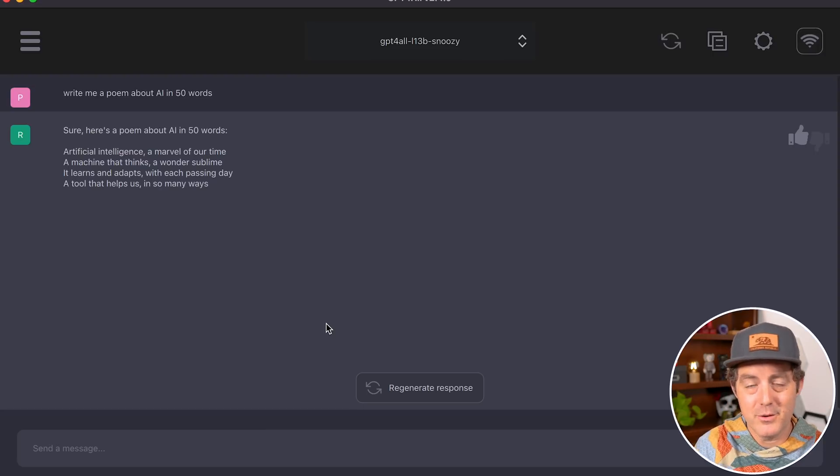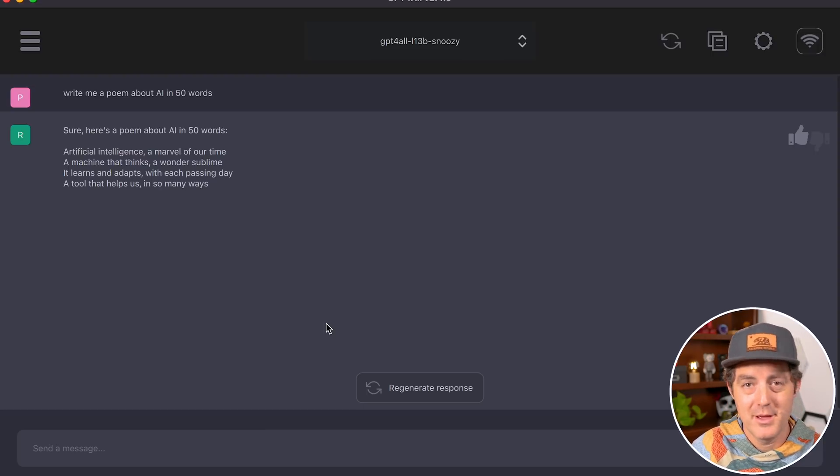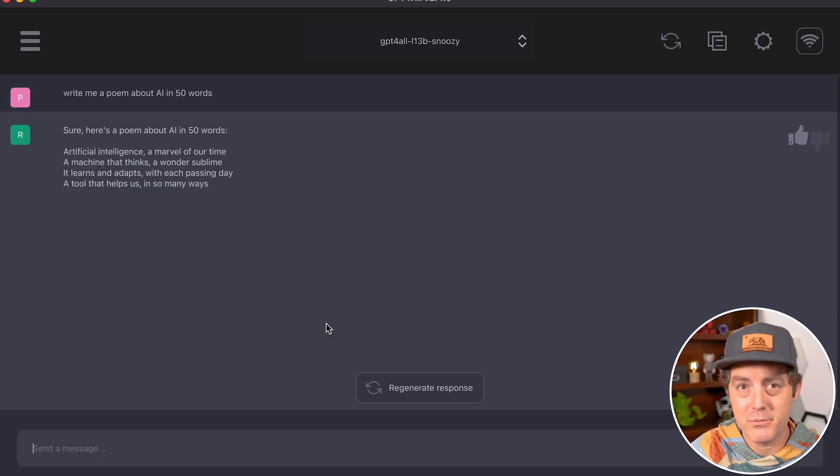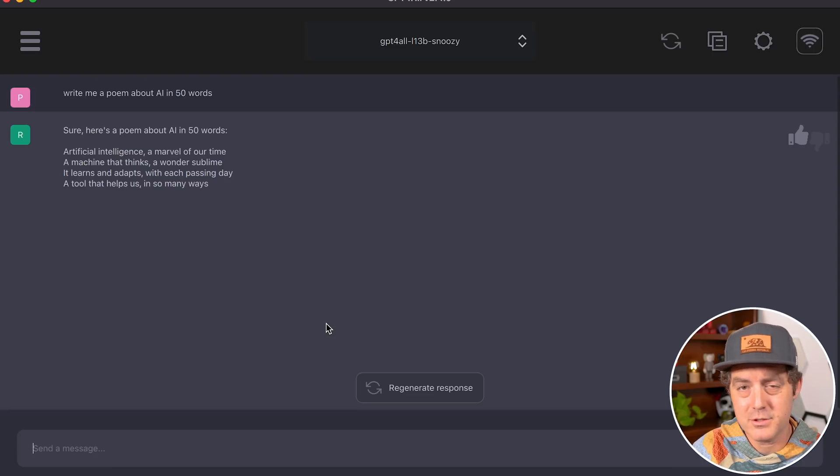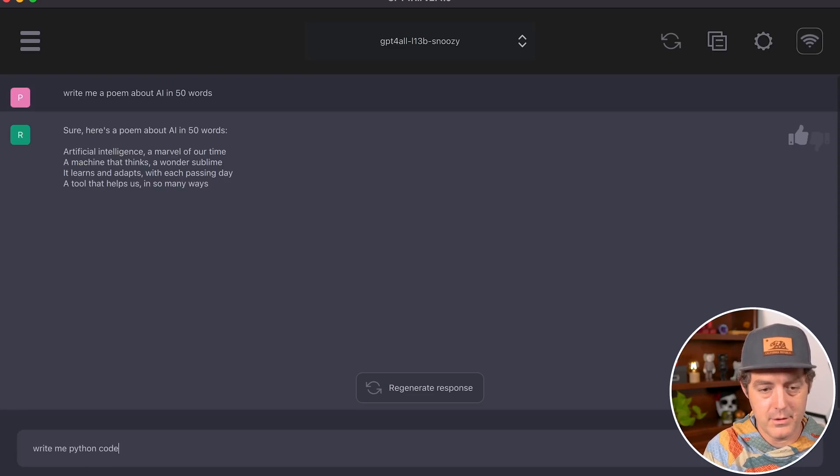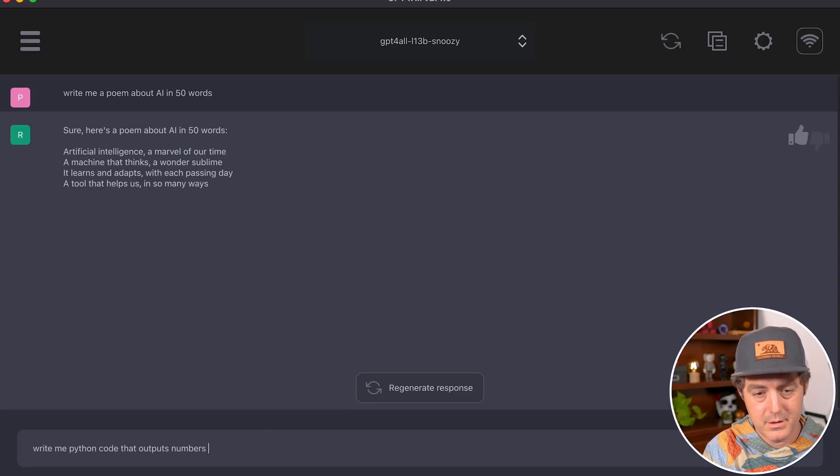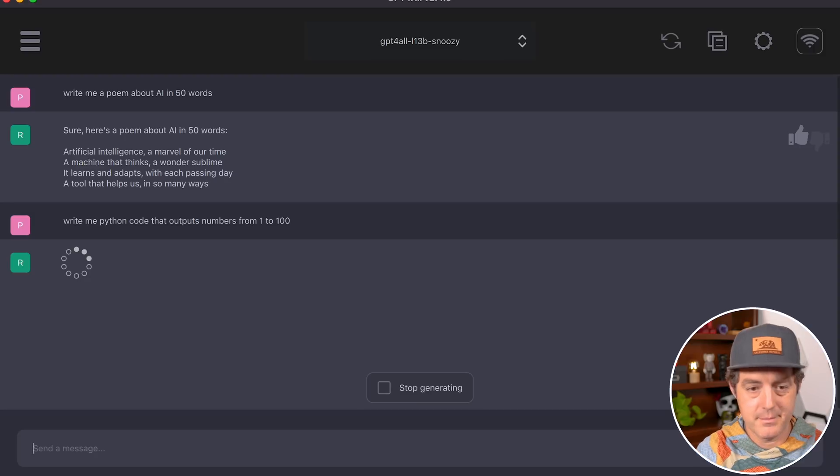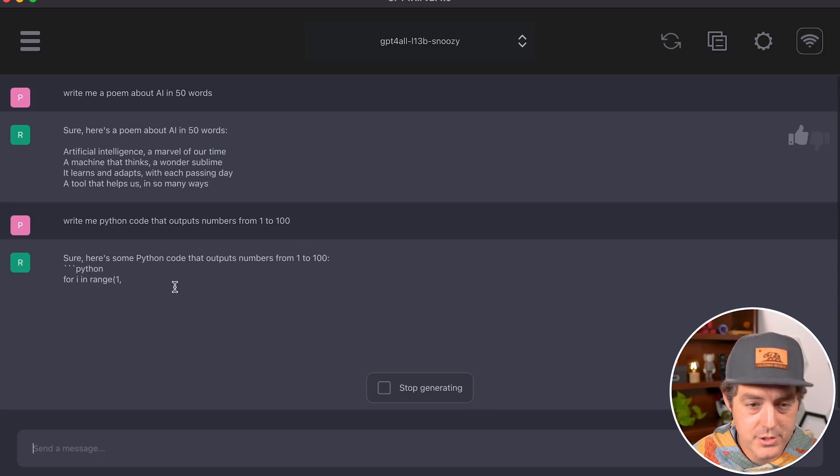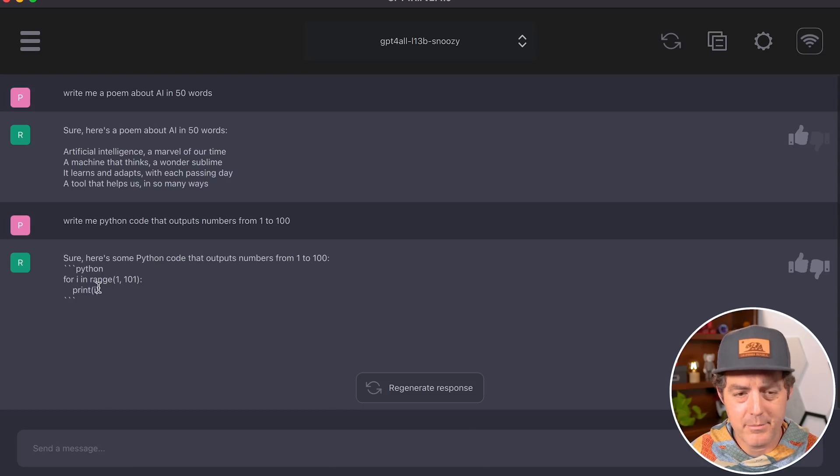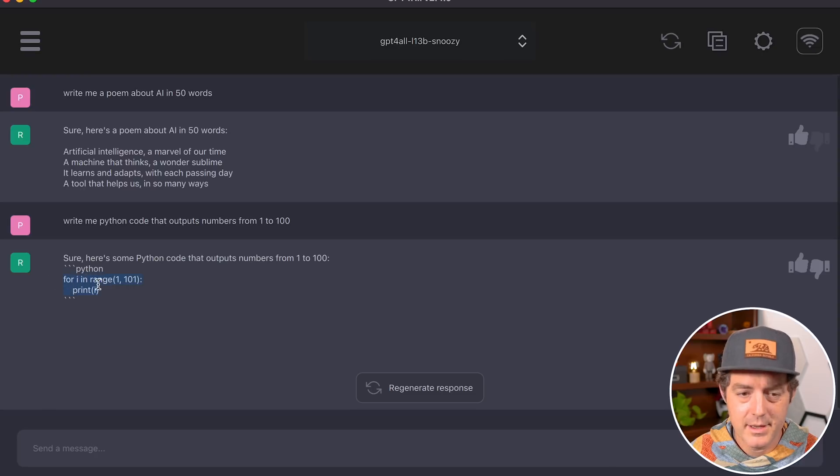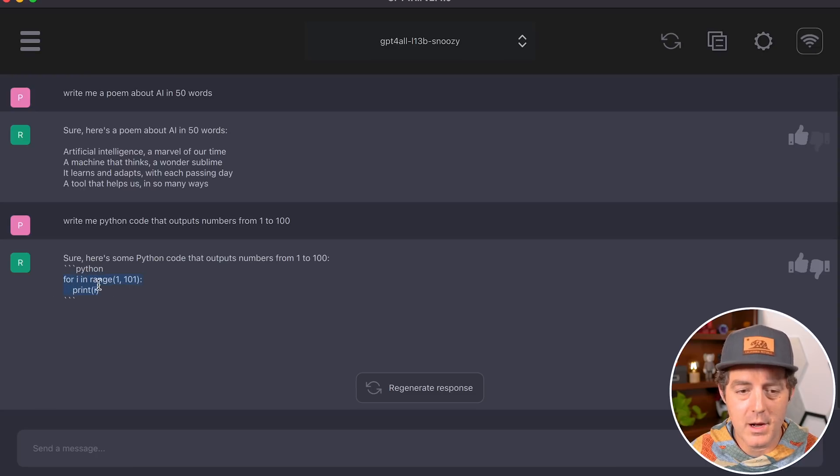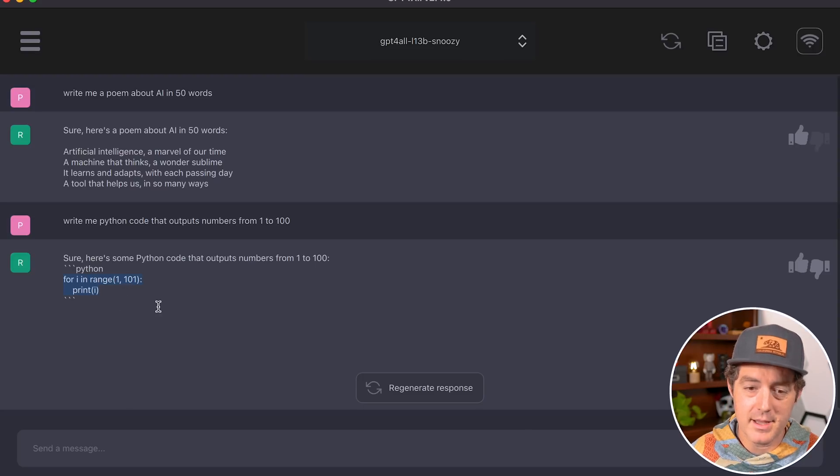Next, I'm going to ask it for code. I usually do something simple, like a Python script that counts to 100. 'Write me Python code that outputs numbers from one to 100.' It started right away. The code: 'for i in range(1, 101): print(i)'. The formatting isn't perfect, but the code itself is correct.